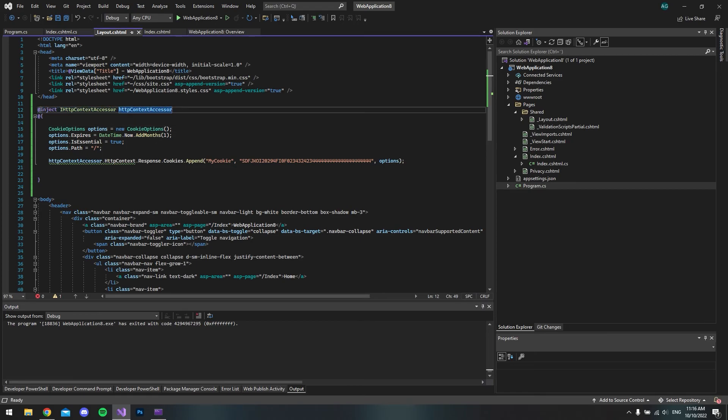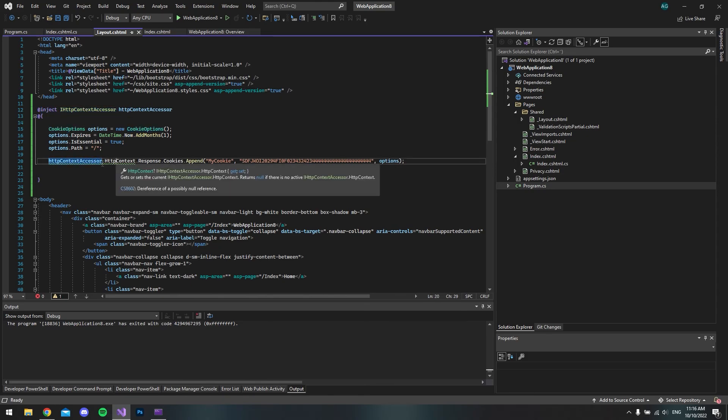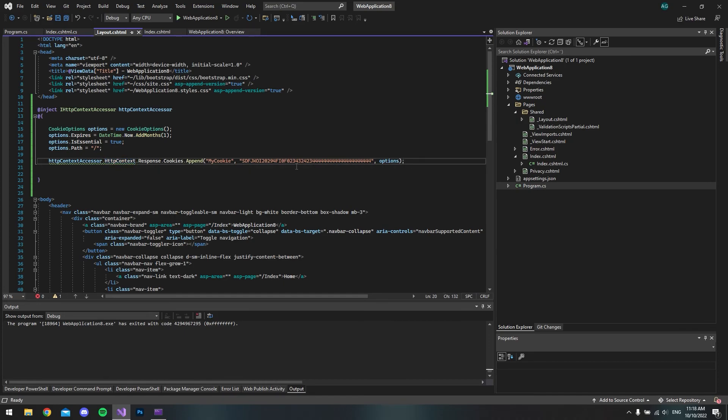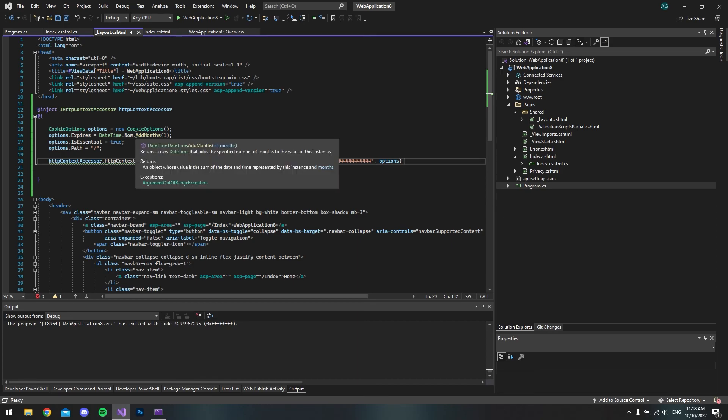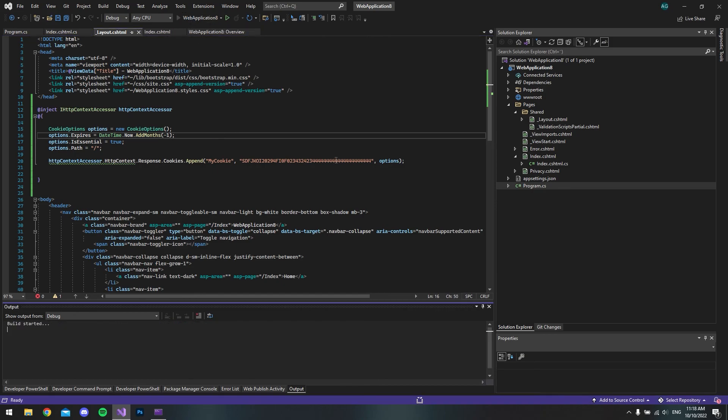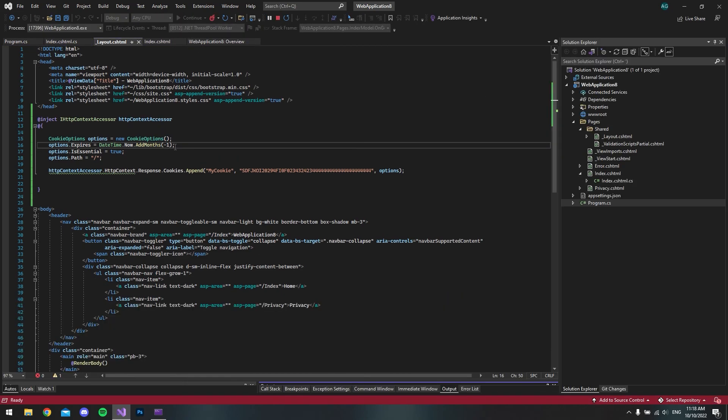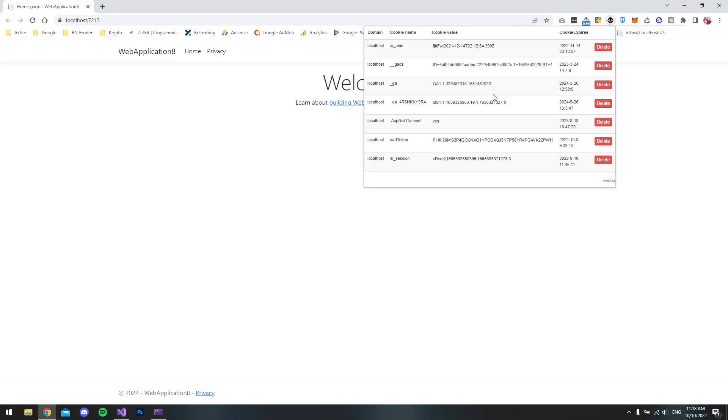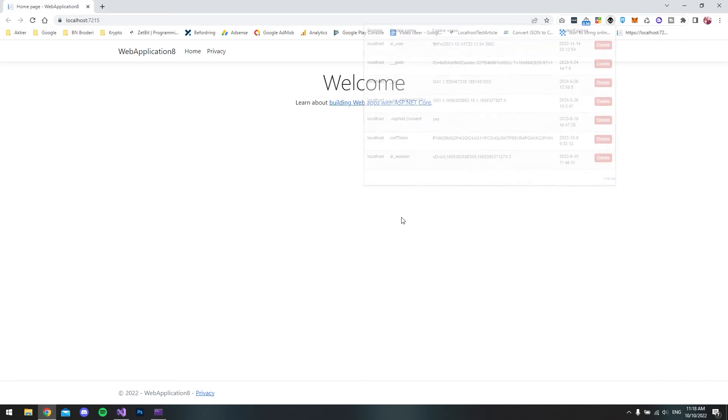Just inject the interface, create a cookie options, and then use the interface to get the HTTPContext. Last of all, if you want to delete a cookie, you can just say here in the AddMonths, you can just say minus one. Then you can run the application and see that the cookie is gone. If we click now, you can see that we don't have the cookie that we made before.